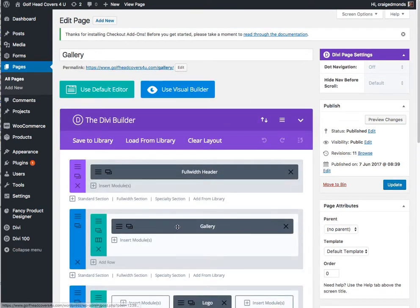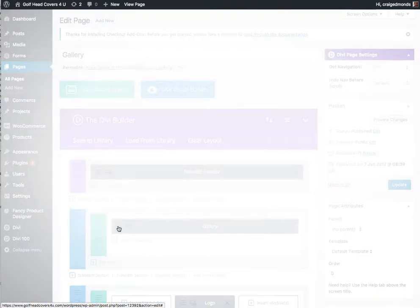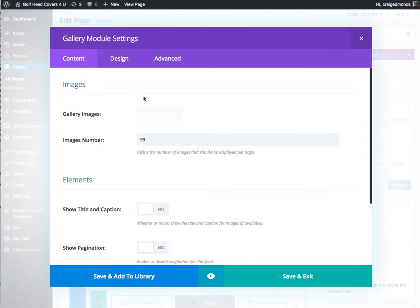As you can see here, we've got the gallery module. So if we click on the little hamburger menu here, that'll put a little pop-up which will show us the gallery module settings.